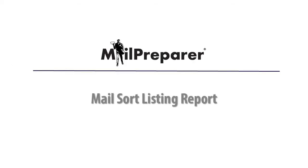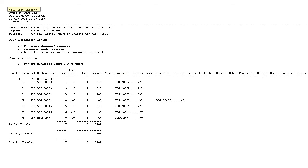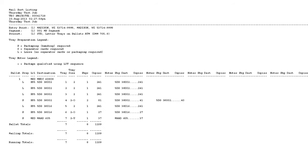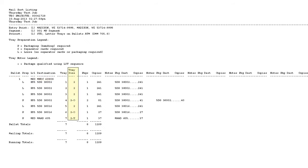The mail sort listing report may be a better choice to use internally for production. The mail sort list matches the qualification report, identifying the same pallet, container, and package information. However, it will provide more detail on how to prepare the mail, like the type of tray to use and the preparation within the tray.